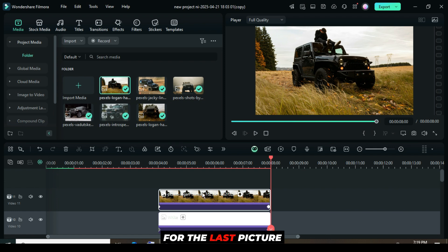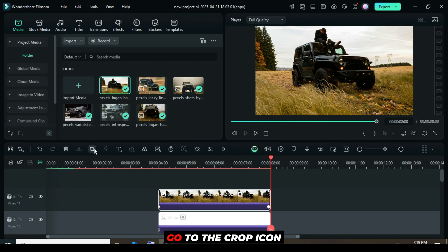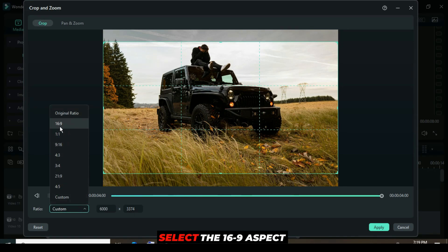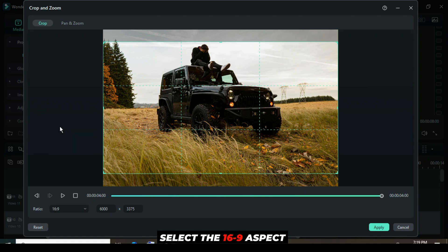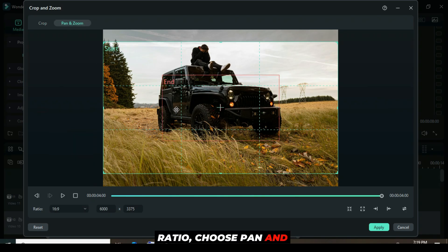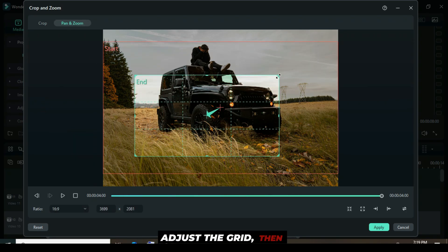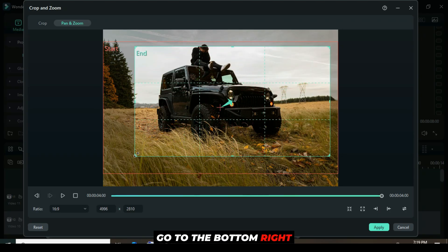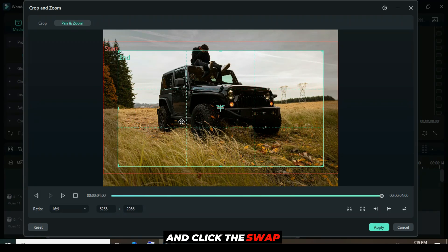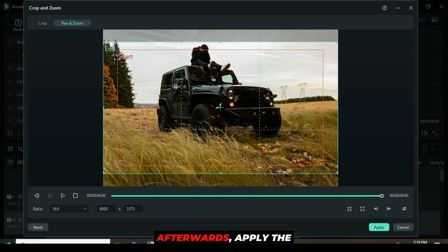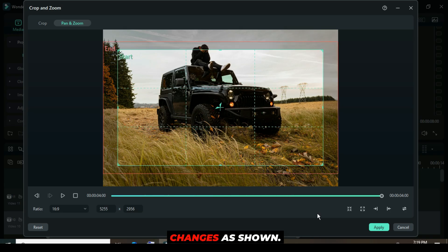For the last picture above, click on it, then go to the crop icon above. Select the 16:9 aspect ratio, choose pan and zoom, adjust the grid, then go to the bottom right corner and click the swap icon for start and end. Afterwards, apply the changes as shown.